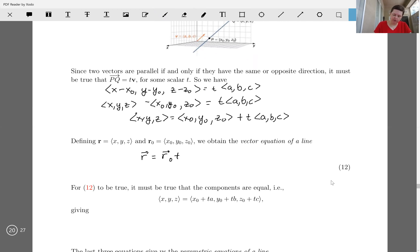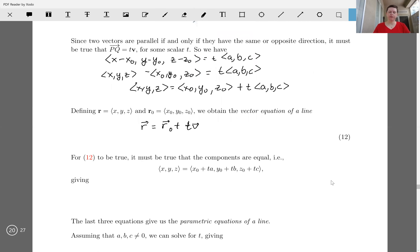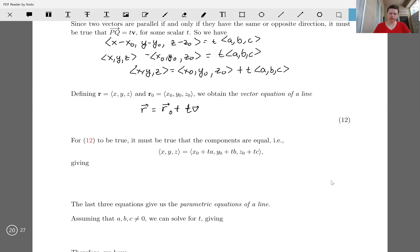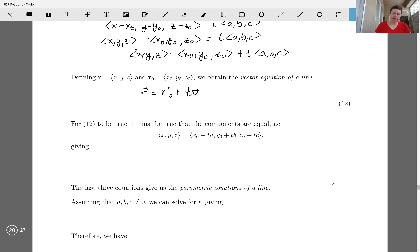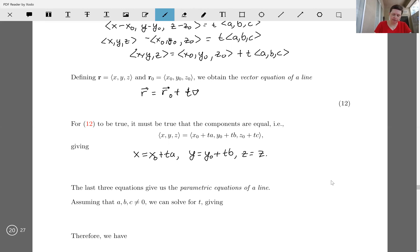Specifically, the vector equation of a line is R equals R naught plus T times V. For that to be true, the components of the vectors on both sides have to be equal. If I equate components, the X components have to be equal, the Y components on both sides have to be equal, and the Z components on both sides have to be equal. That gives us what are known as parametric equations of the line.